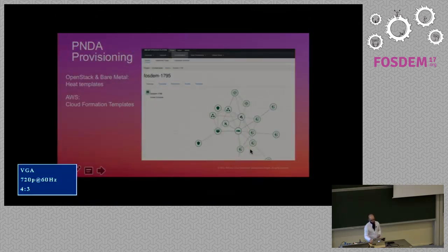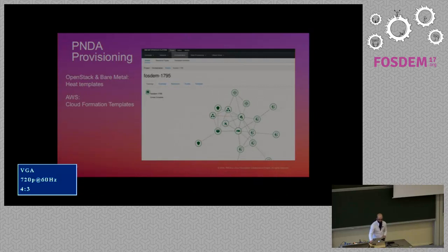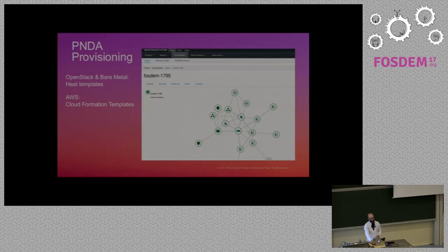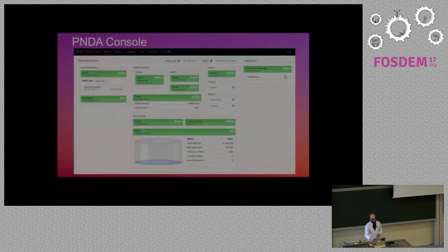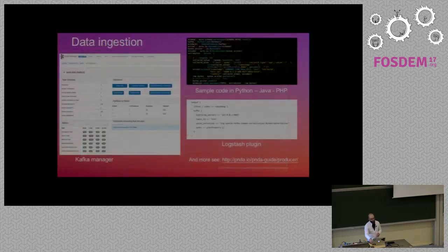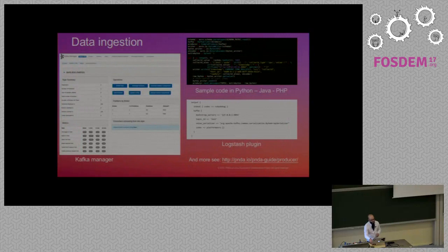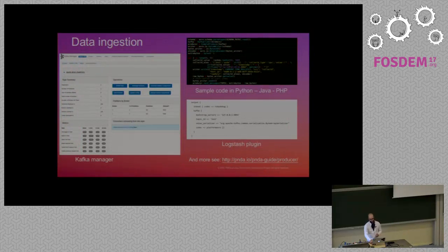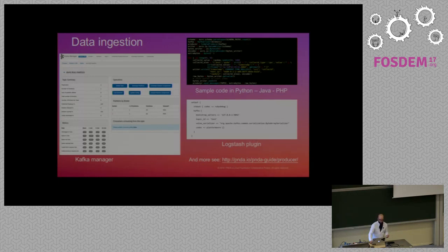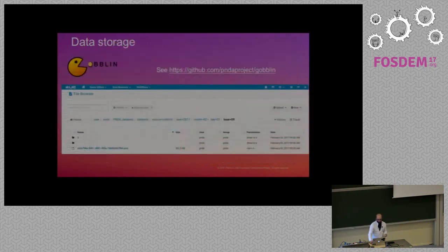So I show you that, so this was backup slide in case we lost the network. There is bare metal and OpenStack deployment based on HitTemplate. You can also deploy on AWS. Within the console, all the platform testing. The data ingestion is quite easy to do just with a simple Python code. We've got ODL plugin and Logstash. Logstash is just a matter of configuration.